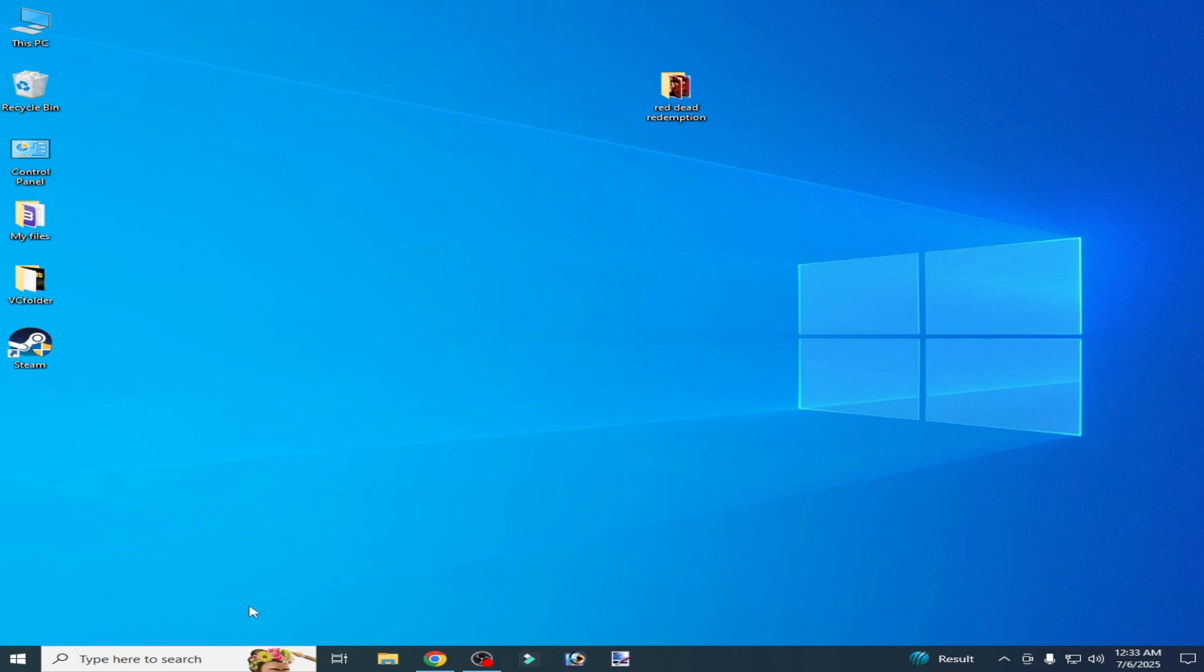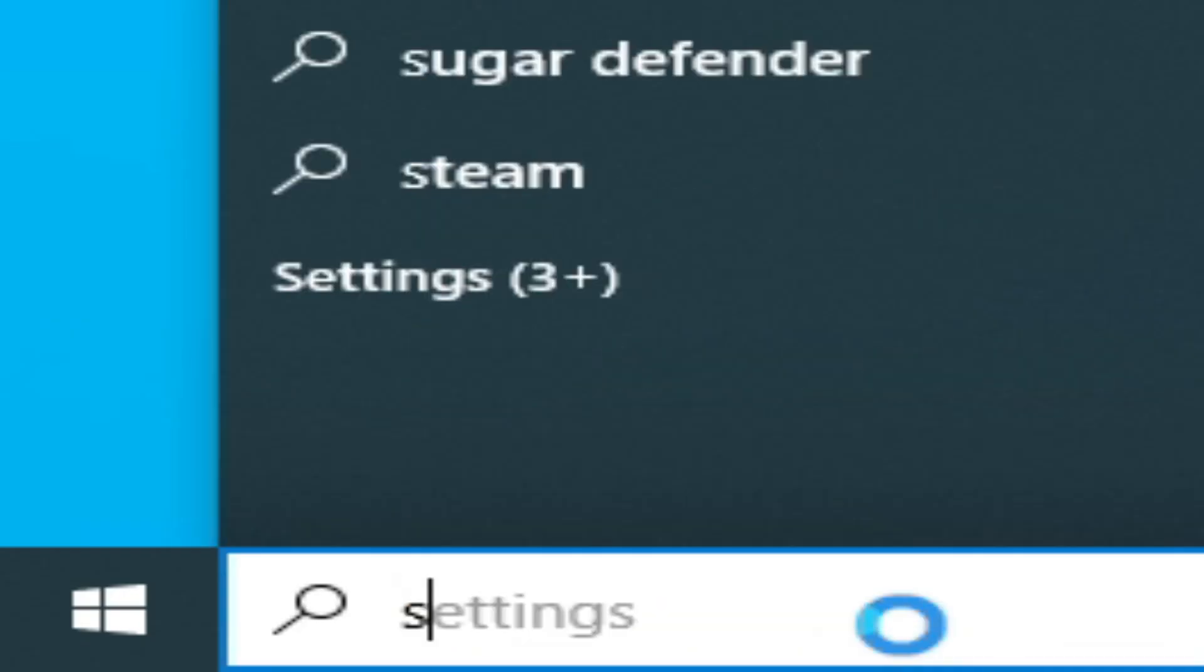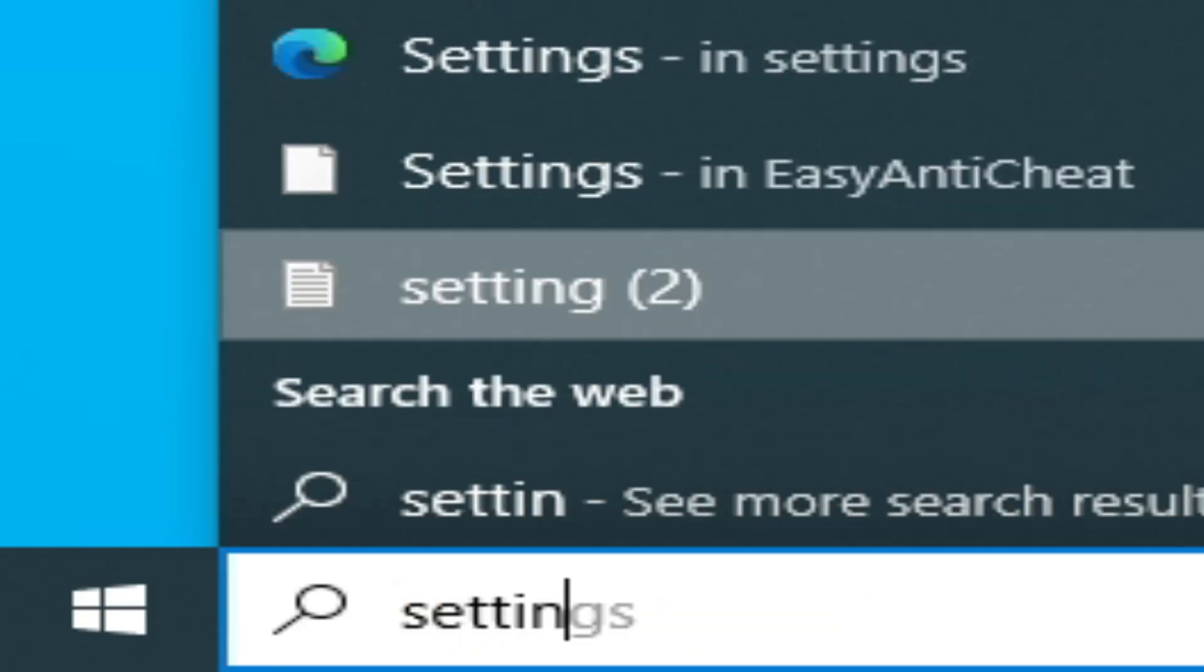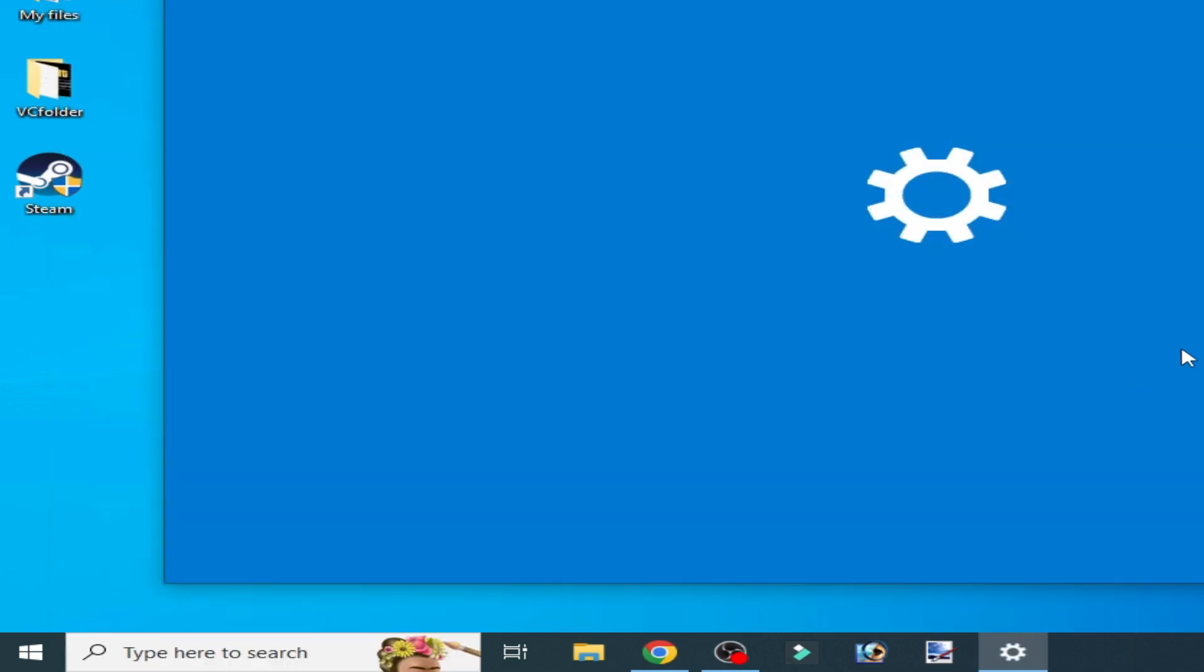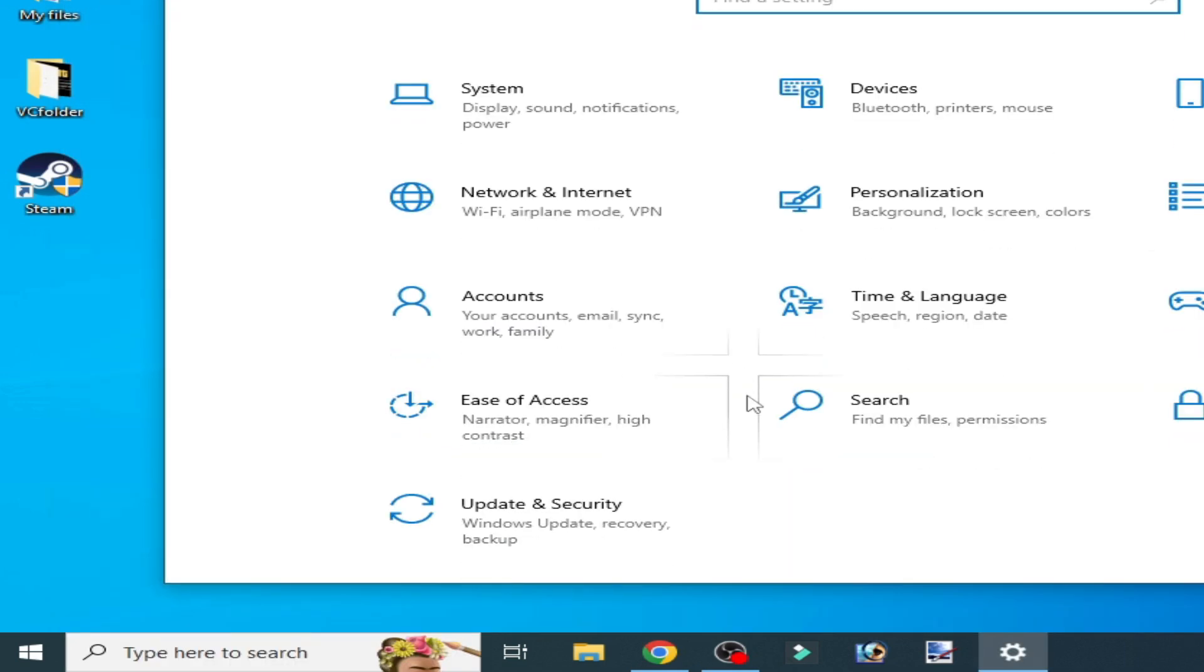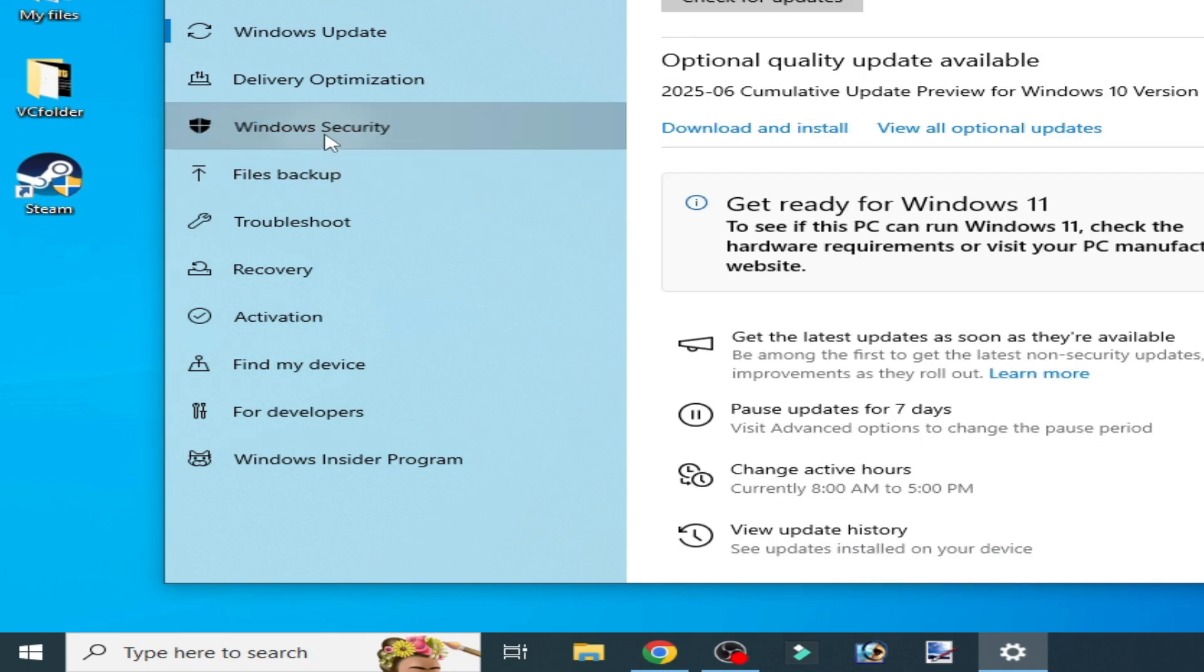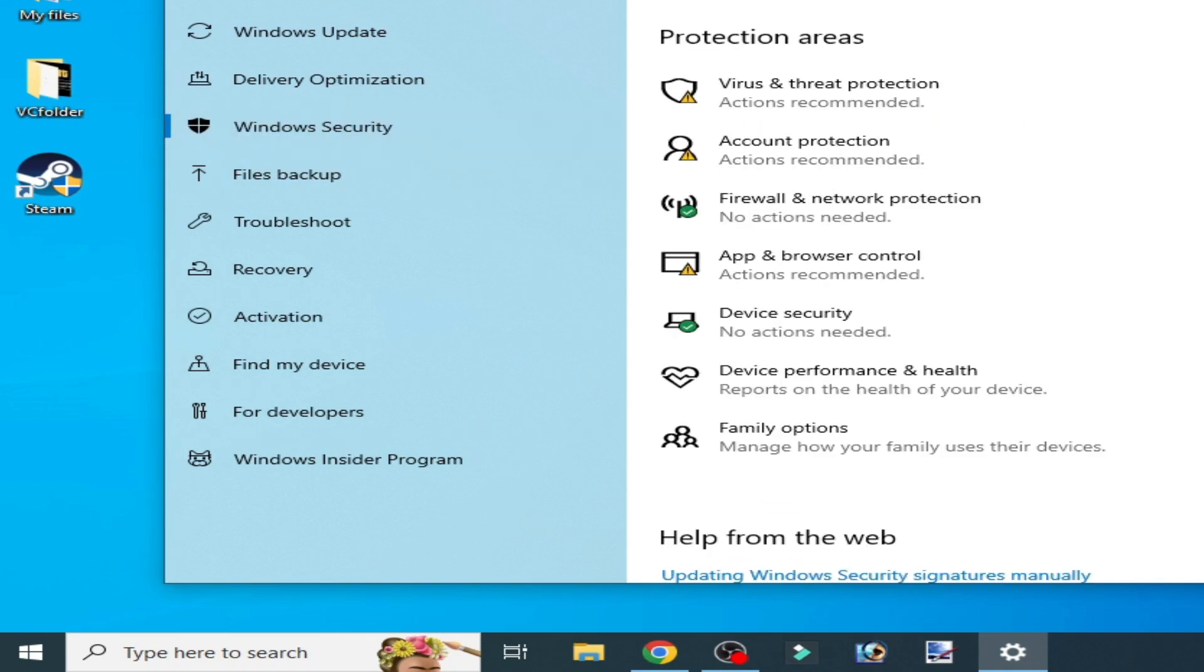Go to the search bar on your Windows, type settings. Go to settings, scroll down and go to Update and Security, go to Windows Security, and go to Virus and Threat Protection.